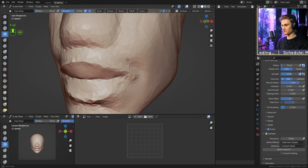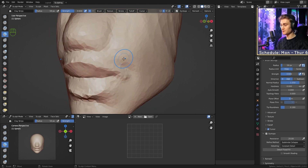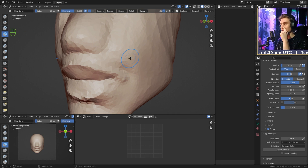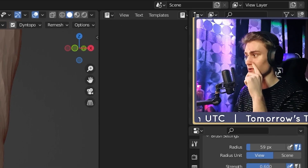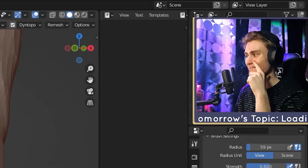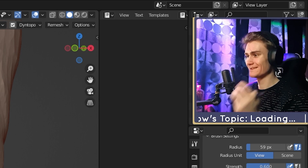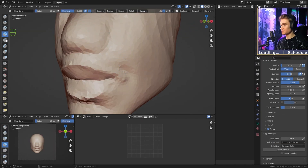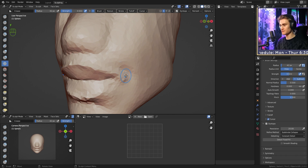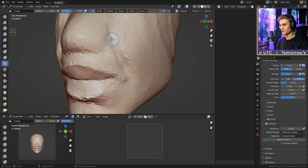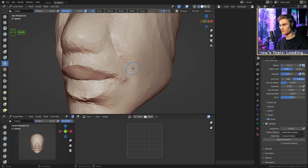Now we go to the upper lip. One fold that is very important for shaping the lips is the line that goes from the nostril to the corner of the lip. This one's very important. We're going to switch from the clay strips brush to the crease brush, go to the side of the mouth a little further away from the corner, and draw a line from here upwards to the nose. You can smooth this edge and the other one too.